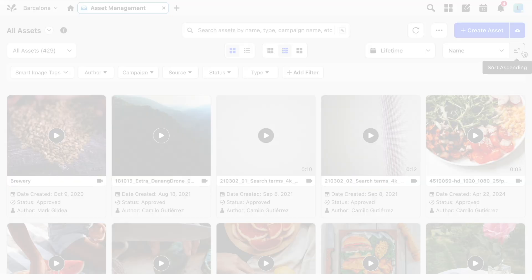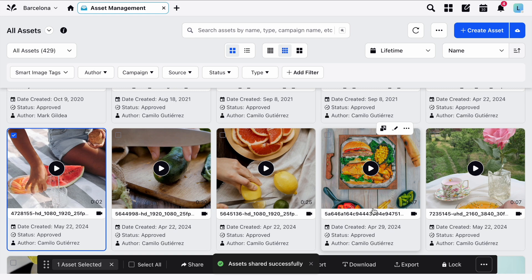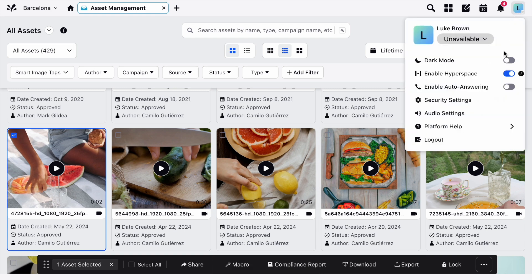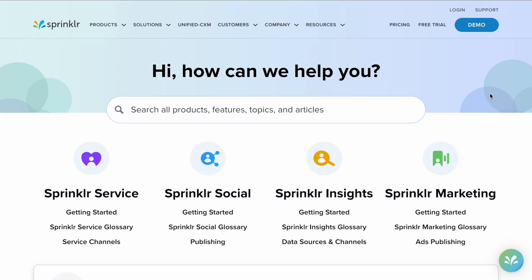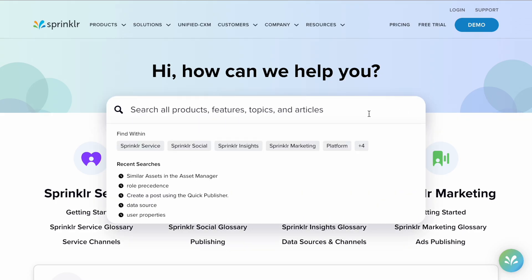If you'd like further information on organizing your assets you can check out the Knowledge Portal. To find it, click your User icon in the top right, choose Platform Help and then Knowledge Portal. From here you can use the search bar to find the information you're looking for.